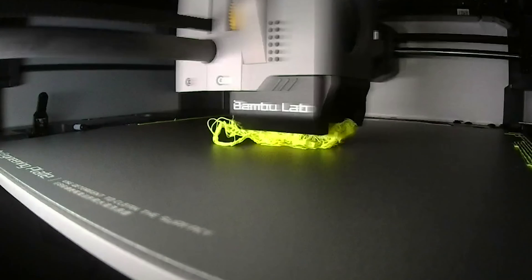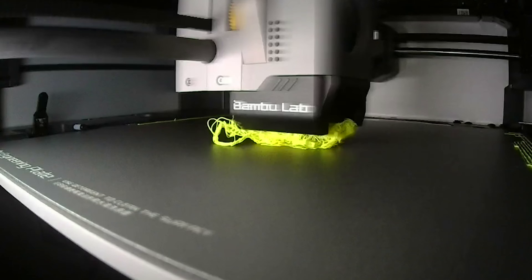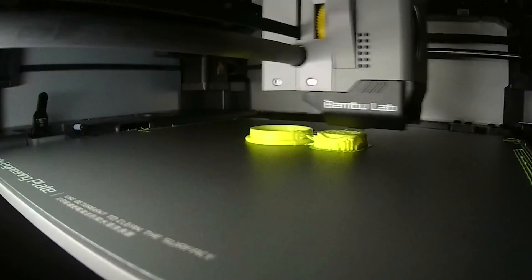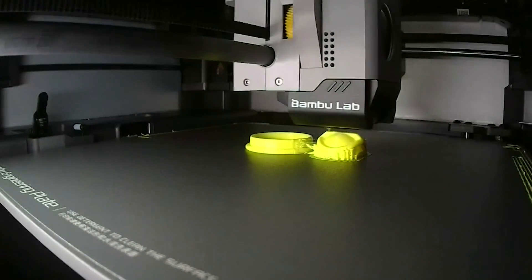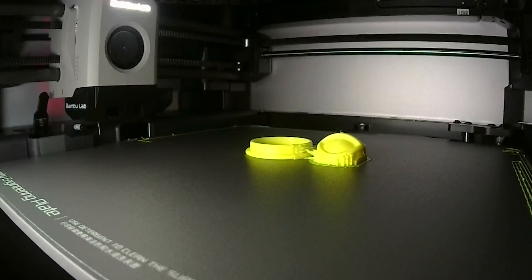In the time-lapse we see that something went wrong right at the beginning. The first layer did not stick properly and came off. The printer recognized the spaghetti and paused the printing process. Seems this feature works like a charm. Alright I gave it another try. It worked.